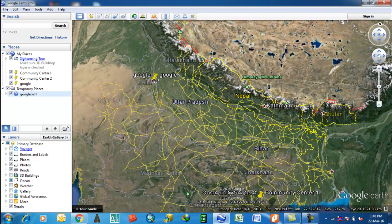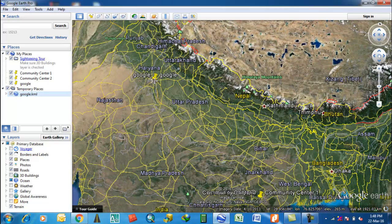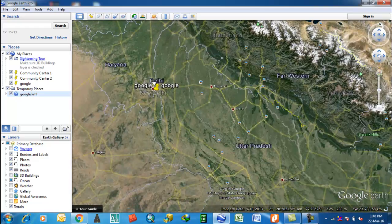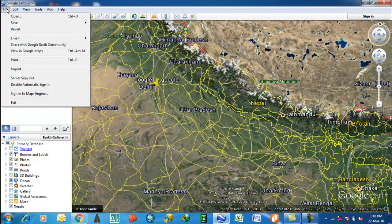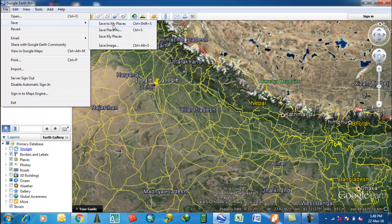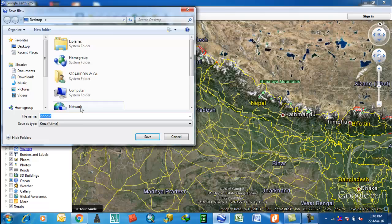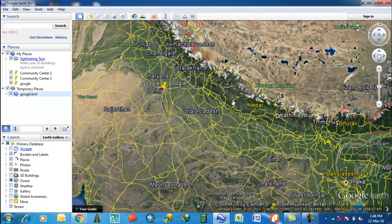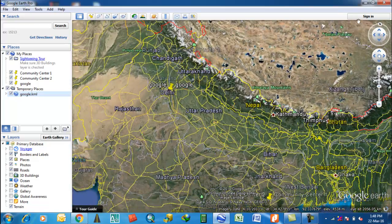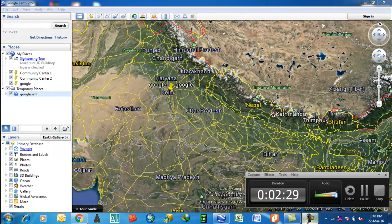Okay, this is the way to save a file. Go to File, then Save, then 'Save to My Places' or 'Save Places As', then choose KMZ or KML. This is the way to save a KML file from Google Earth. Okay, thank you friends.